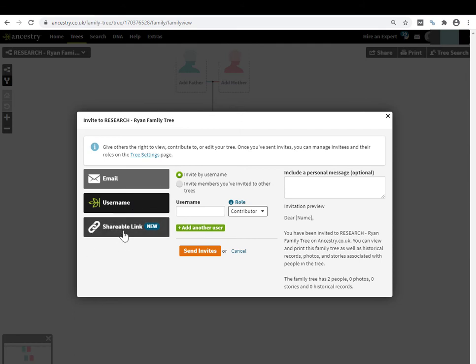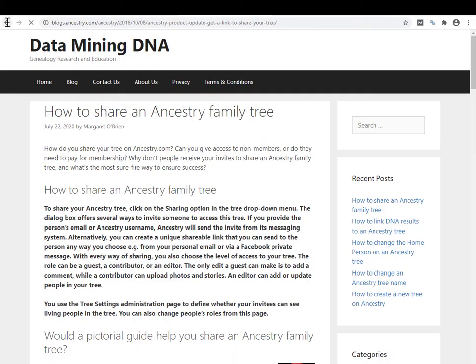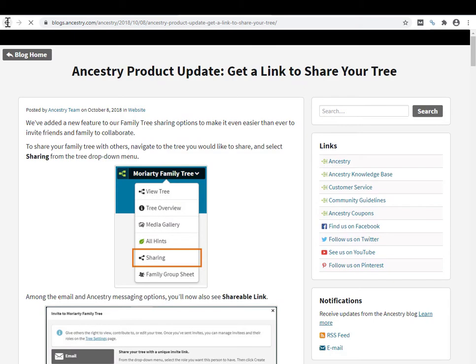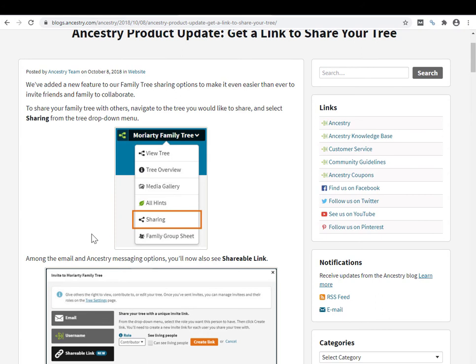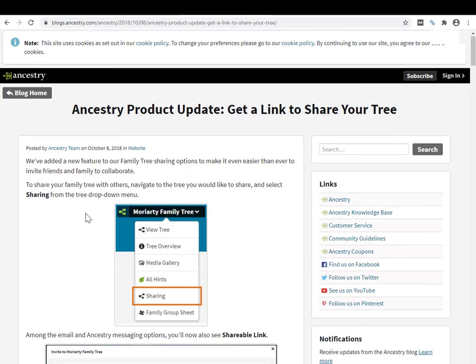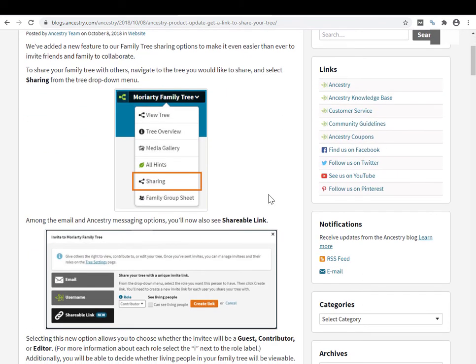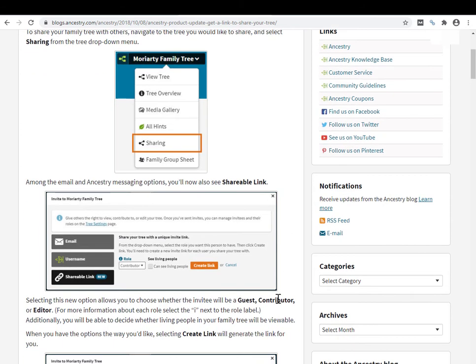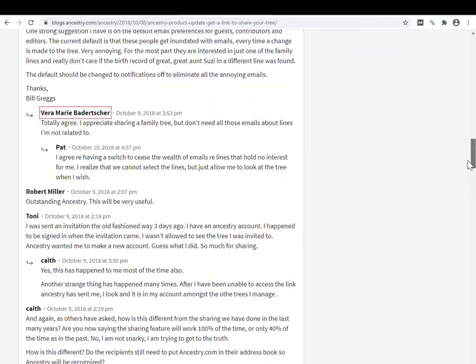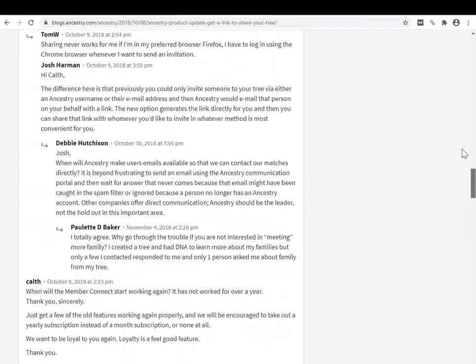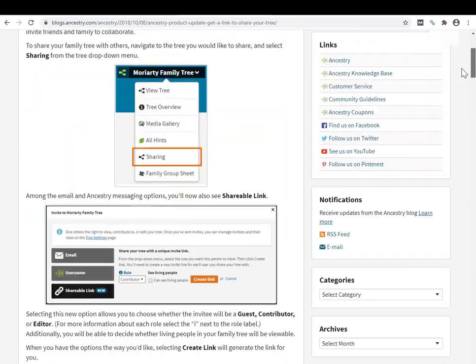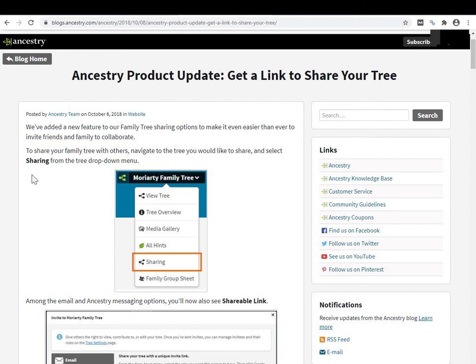You have this third option, which is the shareable link, and notice how it says that this is new. I'm doing this video in late July 2020, and I'm going to pull up a blog post from Ancestry announcing this shareable link. This blog post was in October 8th, 2018 - that's not too far away from being two years ago. So I'm not sure if it's still in beta. When I was testing it out for this video, I used it a couple of times just to make sure it was working and it does work. But I also got a pop-up survey to give my feelings on whether I liked the feature or not.